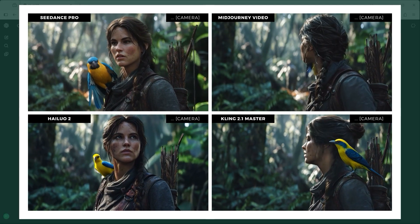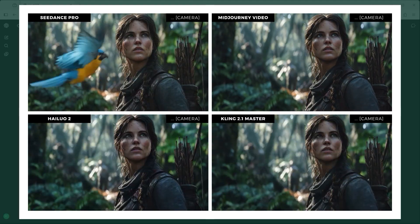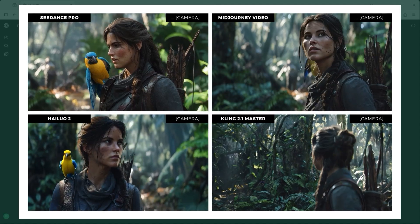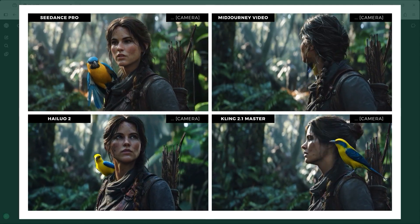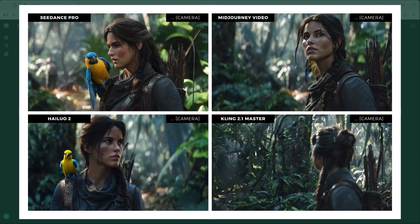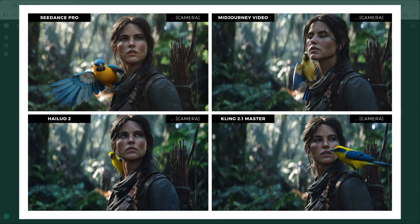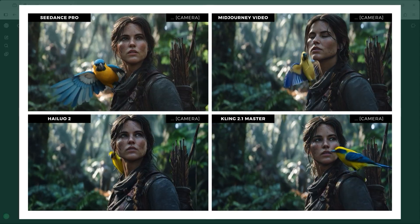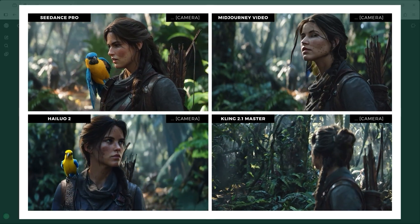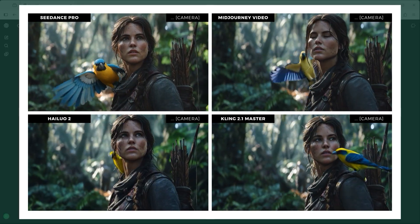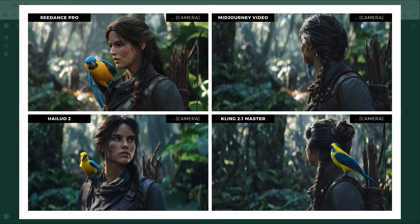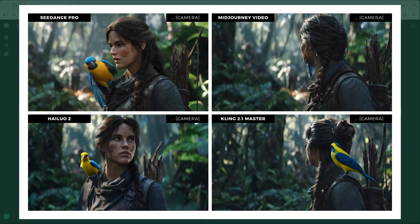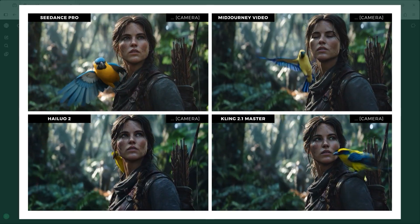Example 1. The prompt was: a woman stands in the jungle while a yellow-blue bird lands on her shoulder. The woman looks toward the bird. Leaves rustle in the background. Soft cinematic lighting. The camera gently rotates around her. In C-Dance Pro, Hilo 2 and Kling 2.1 Master, the rotation kicks in slightly later — which makes sense because the camera instruction comes at the end. Mid-Journey Video, on the other hand, barely reacts to it, likely because it's positioned so late in the prompt.